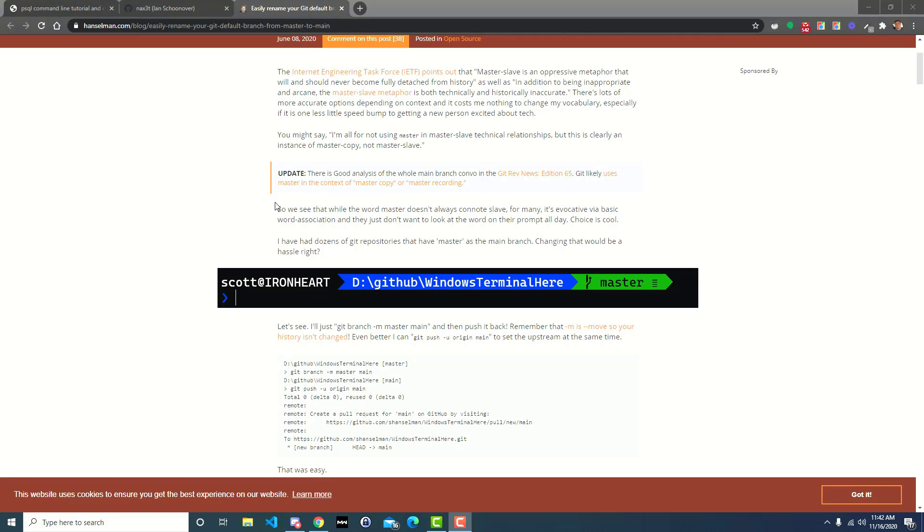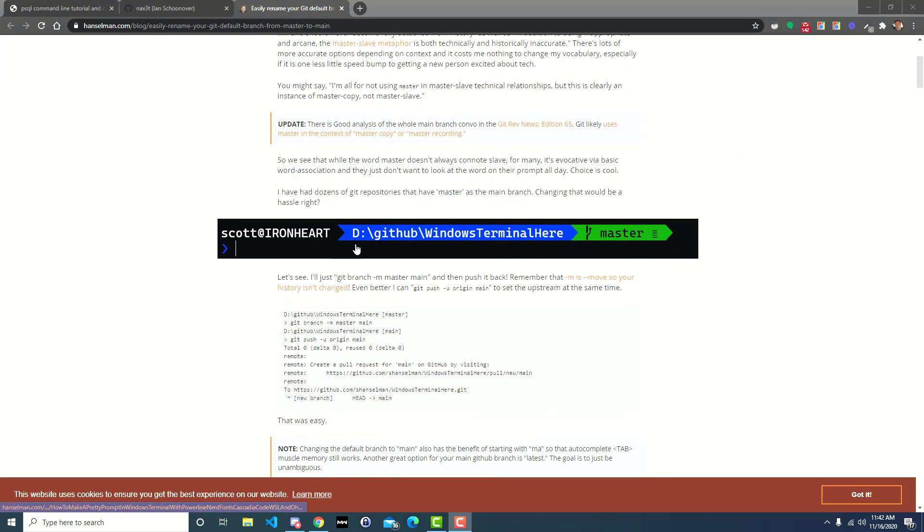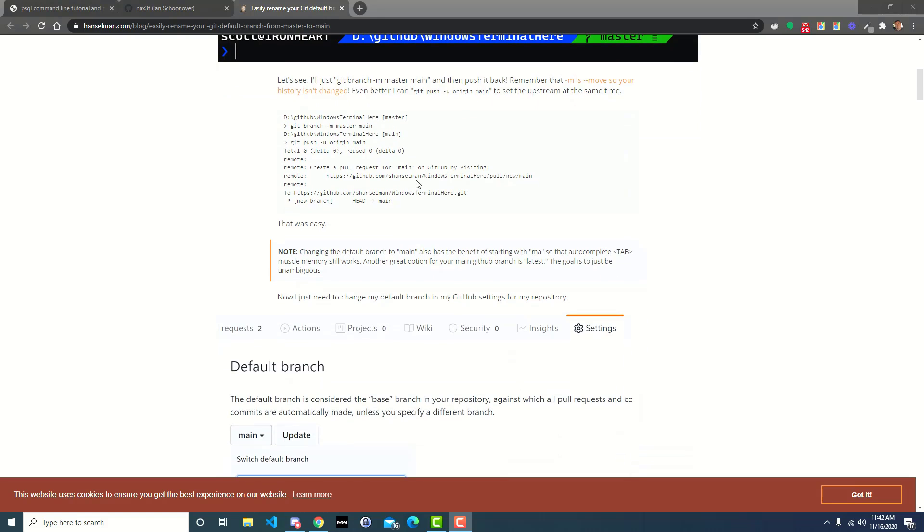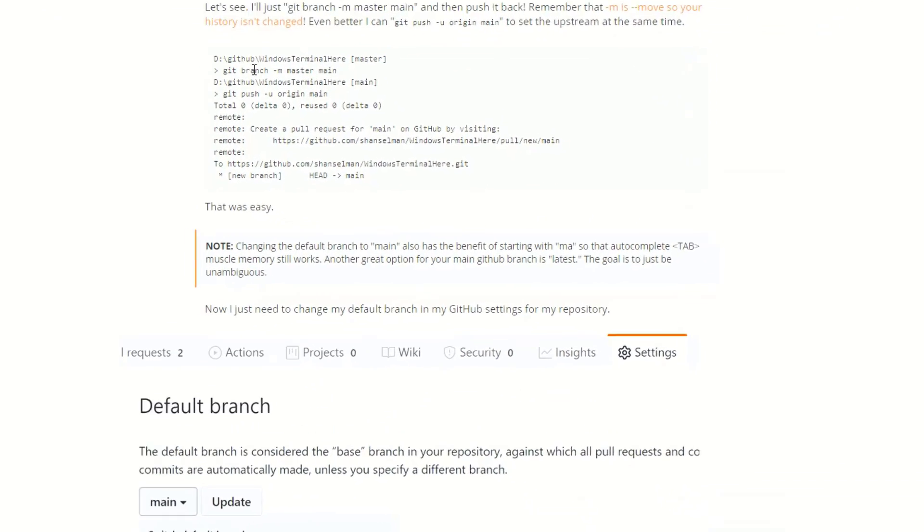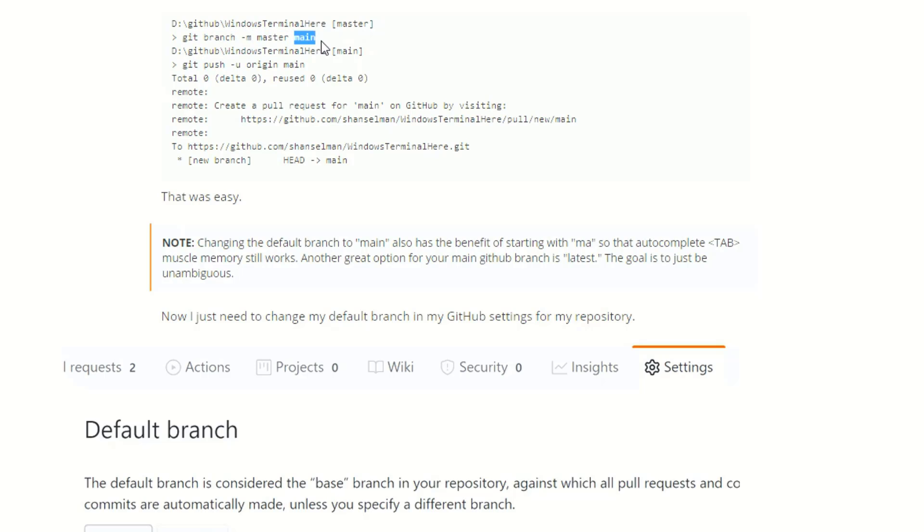It looks like there's two commands you can do. Git branch dash M, which stands for move, and then you take the branch name that you want to move from master to main. Then the other one is git push dash u origin main, and so then you're just pushing all that code back up to GitHub and it is resetting the tracking for the main branch as opposed to the pre-existing master branch.